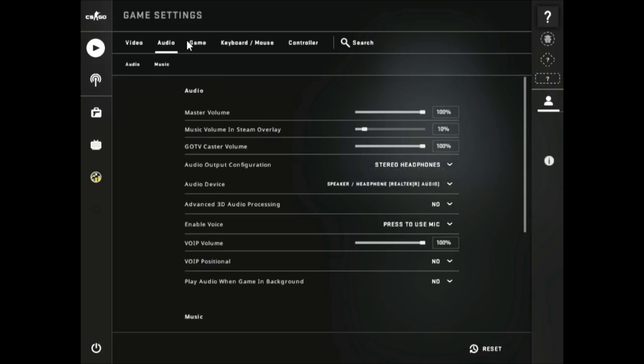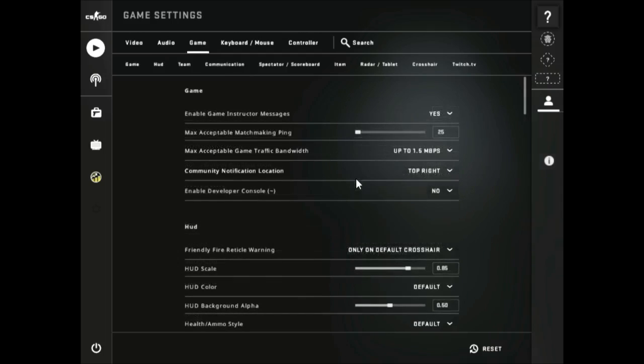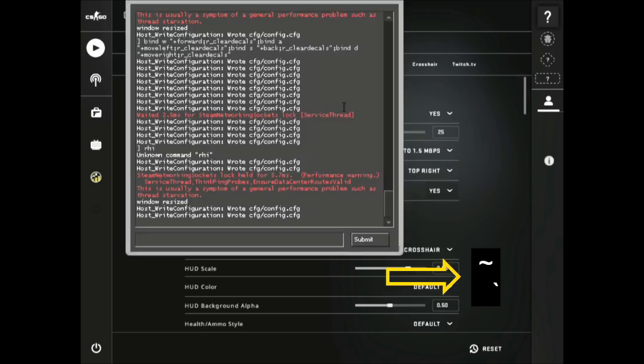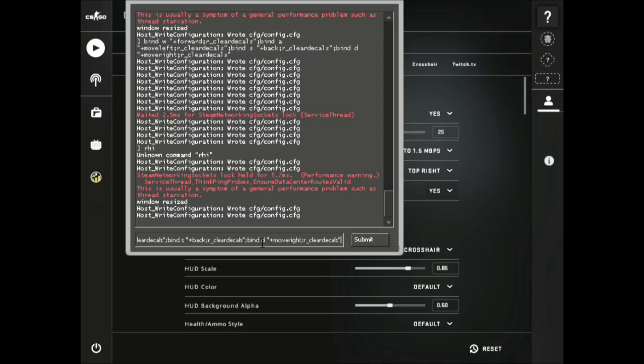For step 5, we will add some commands in the console. For that, first go to game tab and select enable developer console to yes, then press this key on your keyboard and then paste this command found in the description box given below.